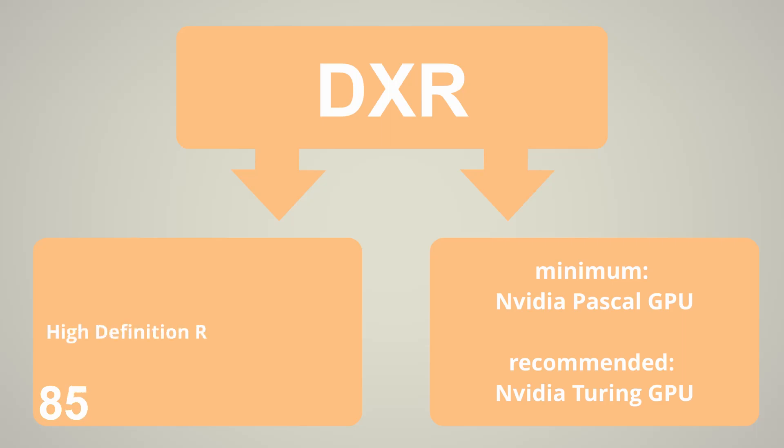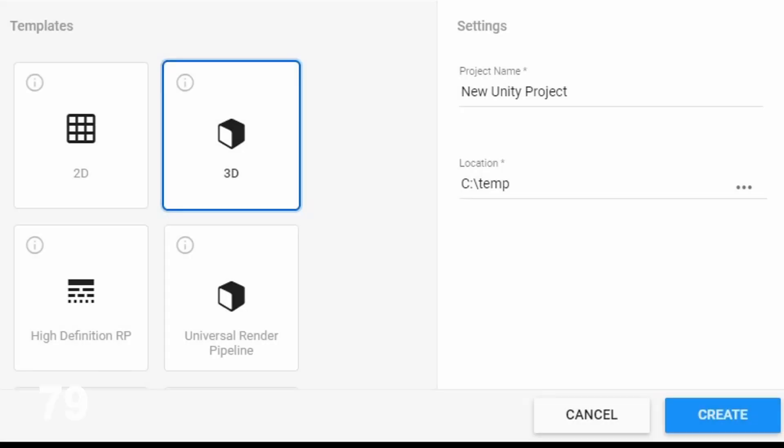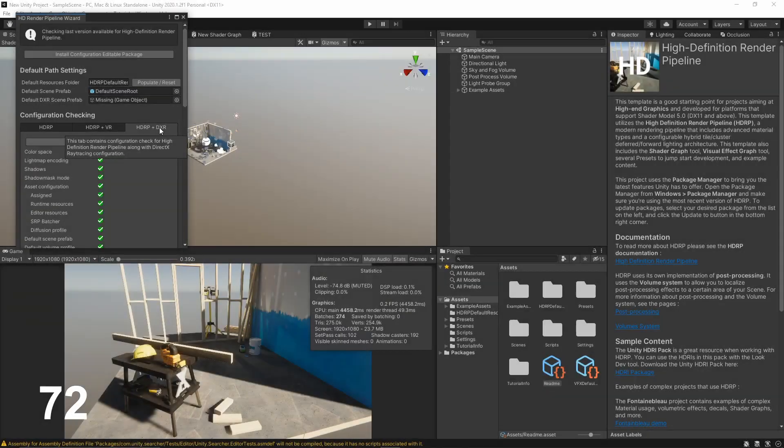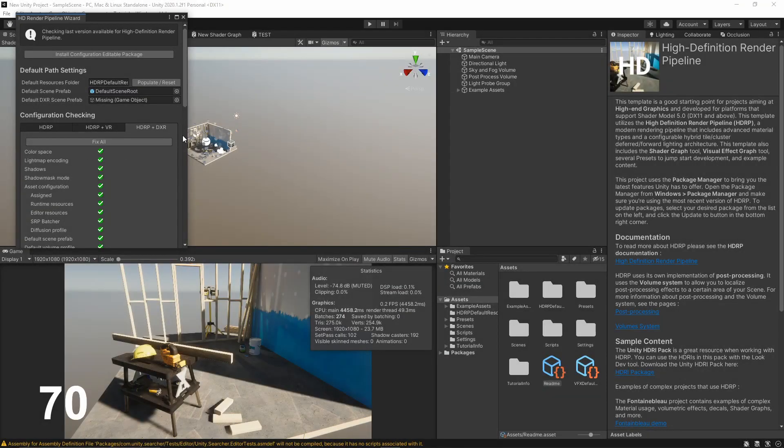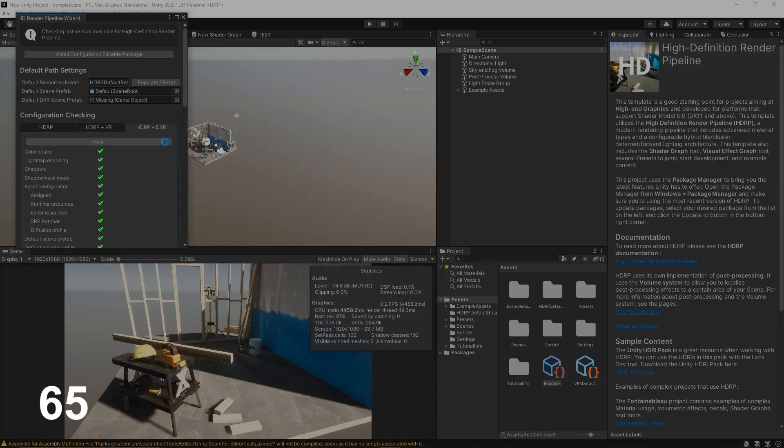DXR is only accessible in the HDRP render pipeline and is still in preview. To use ray tracing, you have to start an HDRP project or create a new one. Then click in the render pipeline wizard, add HDRP and DXR, and fix all.